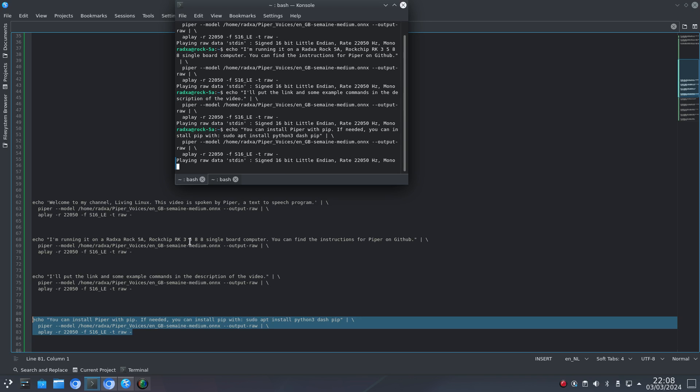You can install Piper with pip. If needed, you can install pip with: sudo apt install python3-pip.